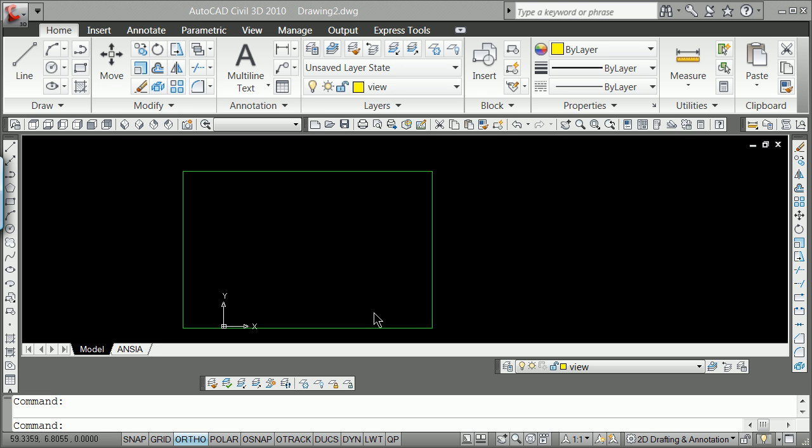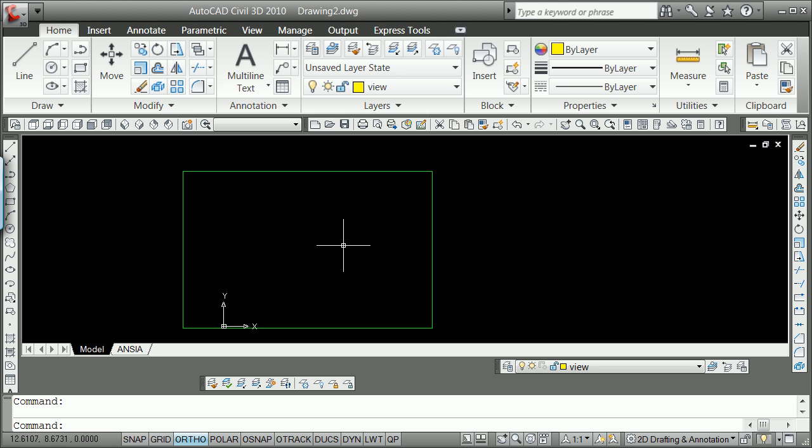I ended up in that last video talking about this concept of Layer States Manager, so I want to pair that up with something we've already done, and that is using the View command.